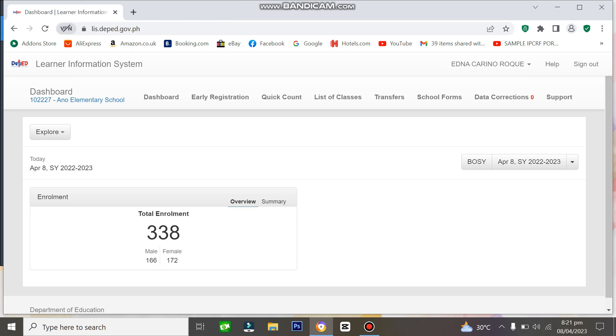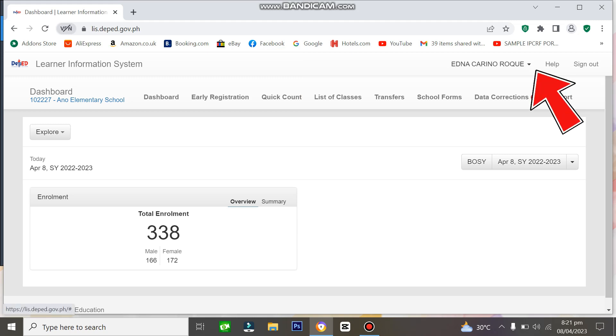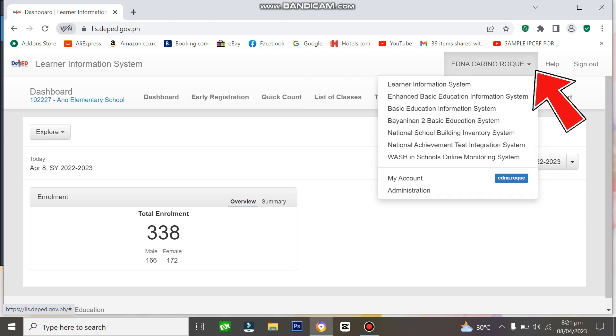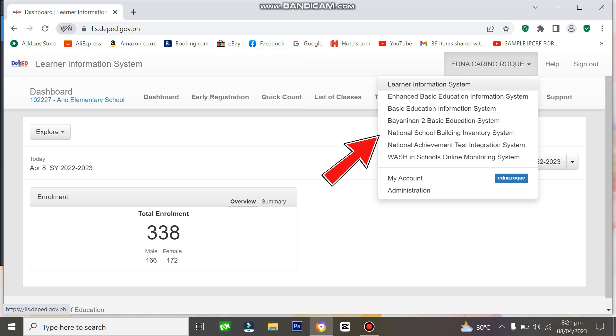After logging in to LIS, look at the drop-down button next to your name. Click it and find the National School Building Inventory System, then click.